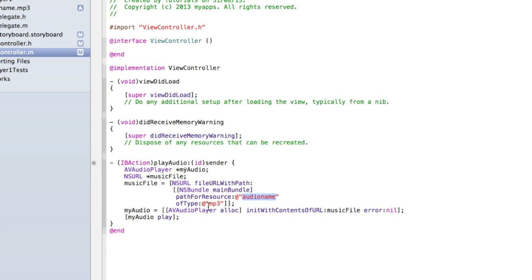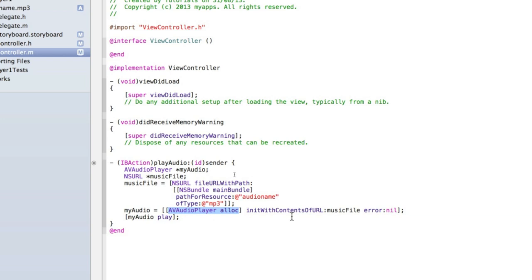Then we're just saying give the audio player myAudio, make the audio to play musicFile or the track to play musicFile. The reason we're allocating it memory is because we need to give it some properties, in this case what file to play. And then we're just saying play the audio from our audio player.